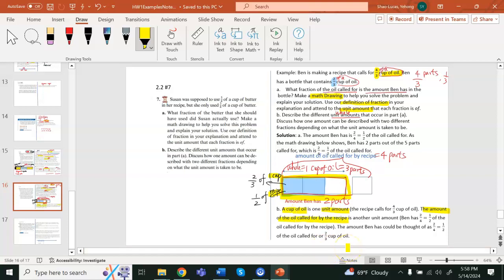Depending on what the whole is, the blue part can be represented by two different fractions. The amount Ben has could be described as one-half of the oil called for by the recipe, or two-thirds of a cup of oil.